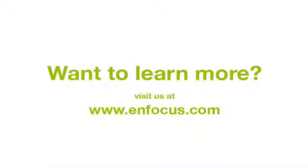More information about PitStop Pro 9 and other feature movies can be found at enfocus.com.